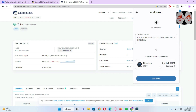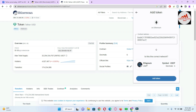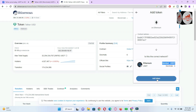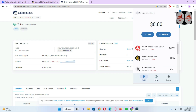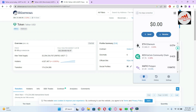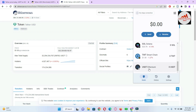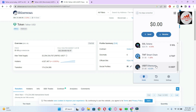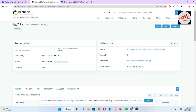Now you can see USDT is shown here on Etherscan. I simply copy the contract address, open Trust Wallet, and paste it. The Ethereum-based USDT information is correct — you can see Ethereum, symbol USDT, and decimal 6. I click 'Add Token' and have successfully added USDT on Ethereum. You can see the USDT icon is now visible.